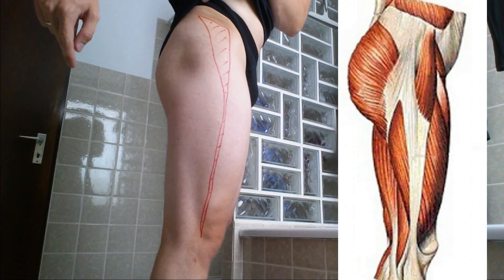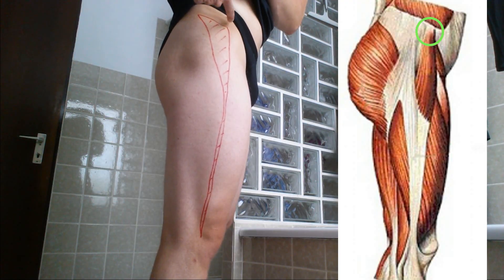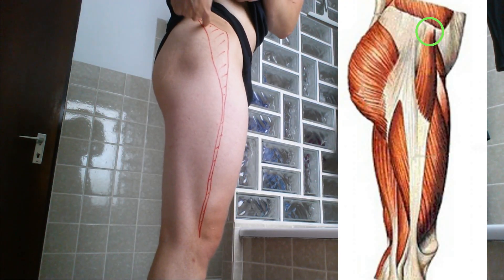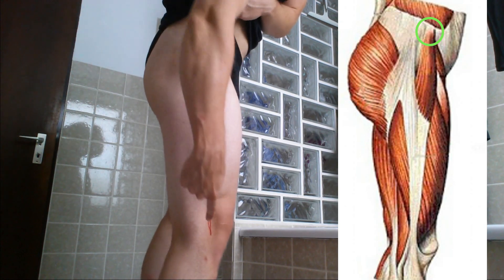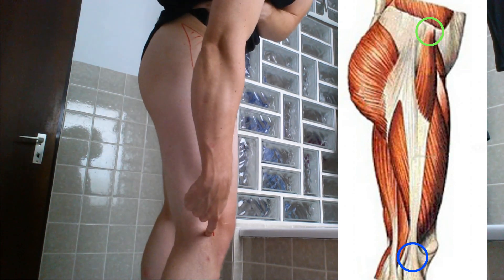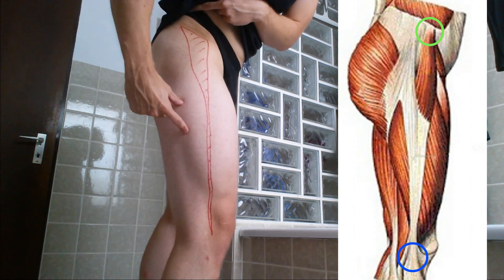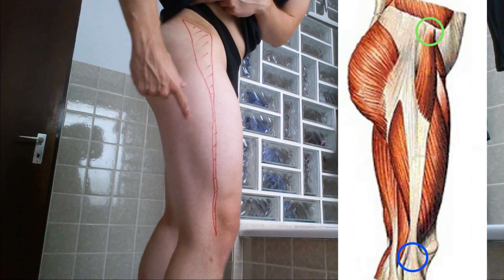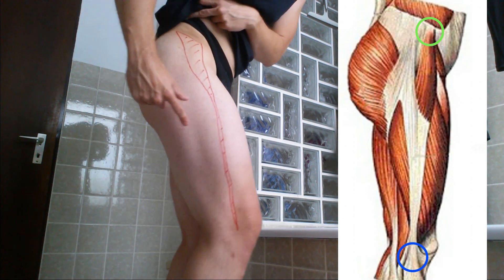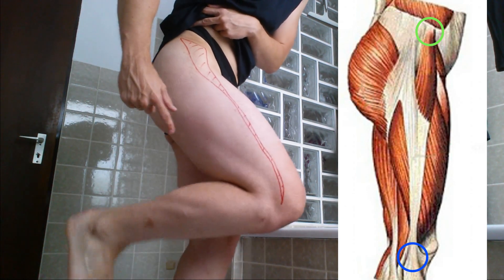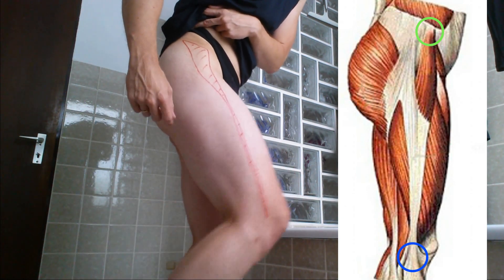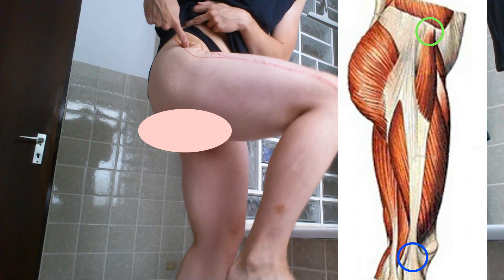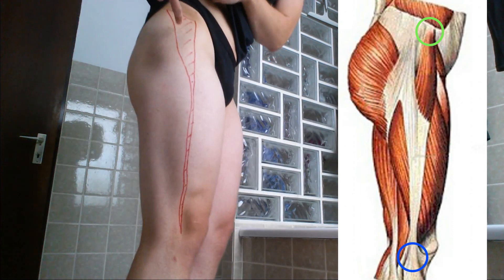The tensor fasciae latae connects your hip bone all the way down to your shin bone. It doesn't touch the femur bone, and because of that it can do a flexion in your knee joint and also a flexion in your hip joint.